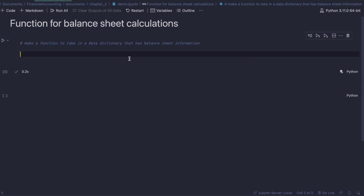The last video showed how to pass in a data dictionary inside a function to calculate balance sheet calculations. This video will show how to create a financial position balance sheet calculation function.